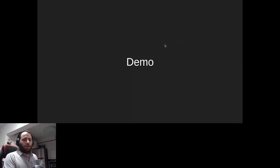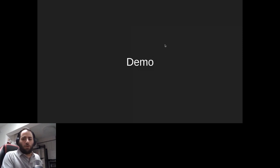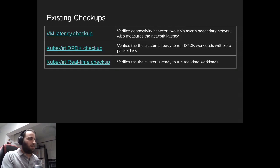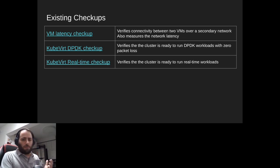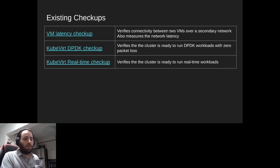Currently there are three existing checkups at various maturity levels. The first, just demoed, is the VM latency checkup — it verifies connectivity between two VMs over a secondary network and measures network latency, written to verify high-speed network capabilities like SR-IOV which has many moving parts. The second, a brand new checkup going through its testing phase, is the kubevirt DPDK checkup — it verifies you can run DPDK workloads on Kubernetes with zero packet loss. The third is the kubevirt real-time checkup, which verifies your cluster is ready to run real-time workloads.